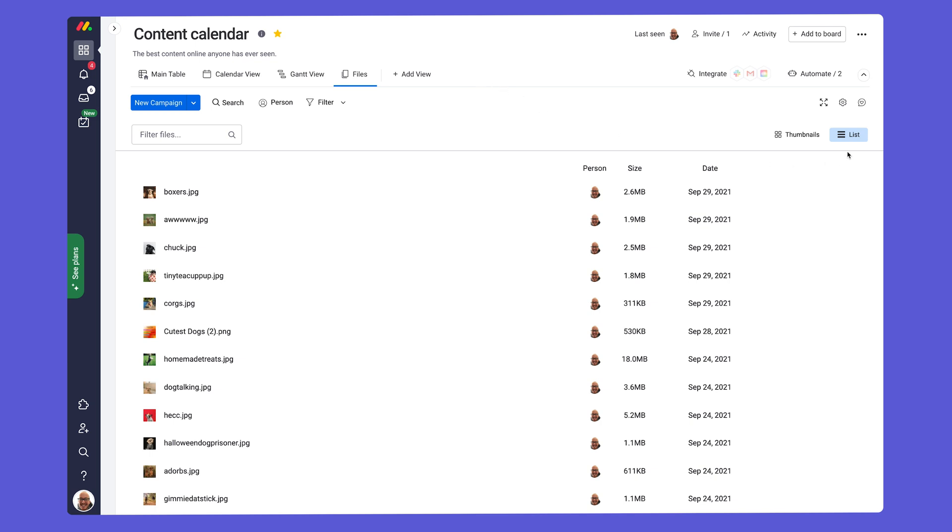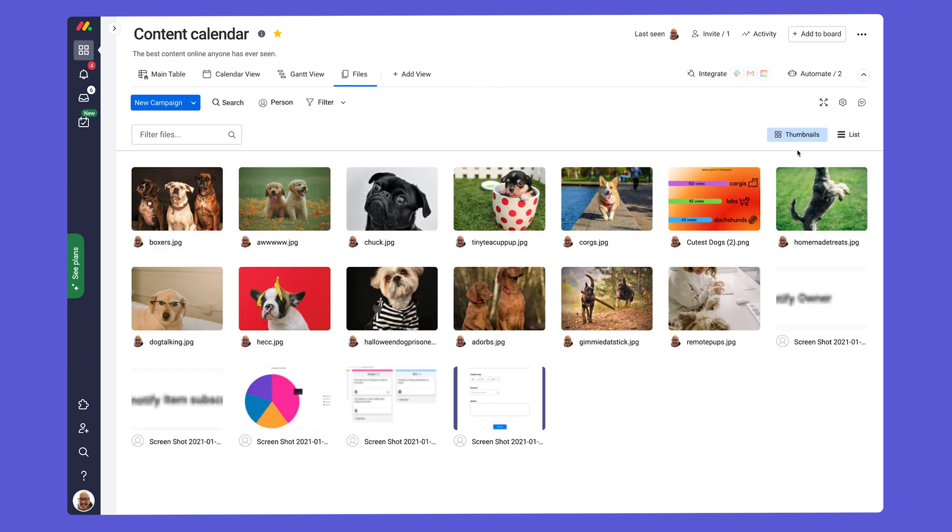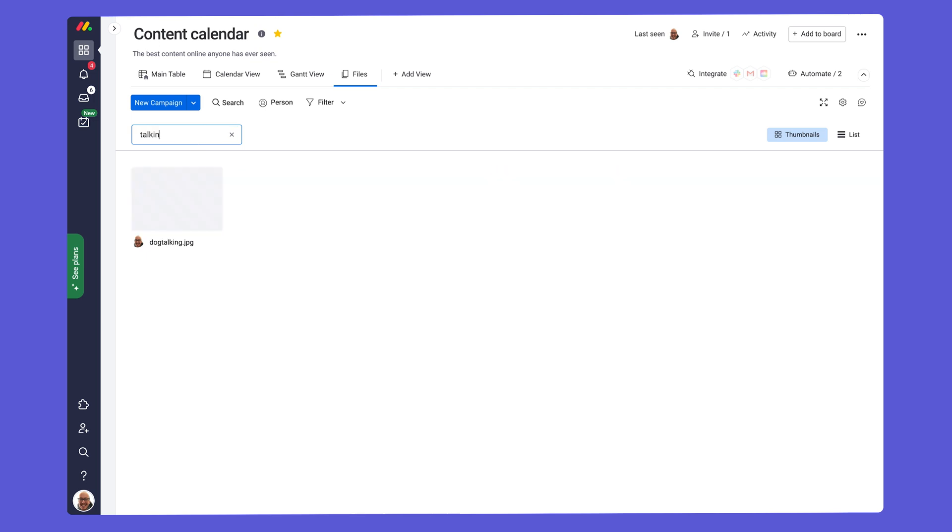Customize the view to see it in a list or in a thumbnail format. If you know the name of your file or at least some text in the title, you can easily search for it here.